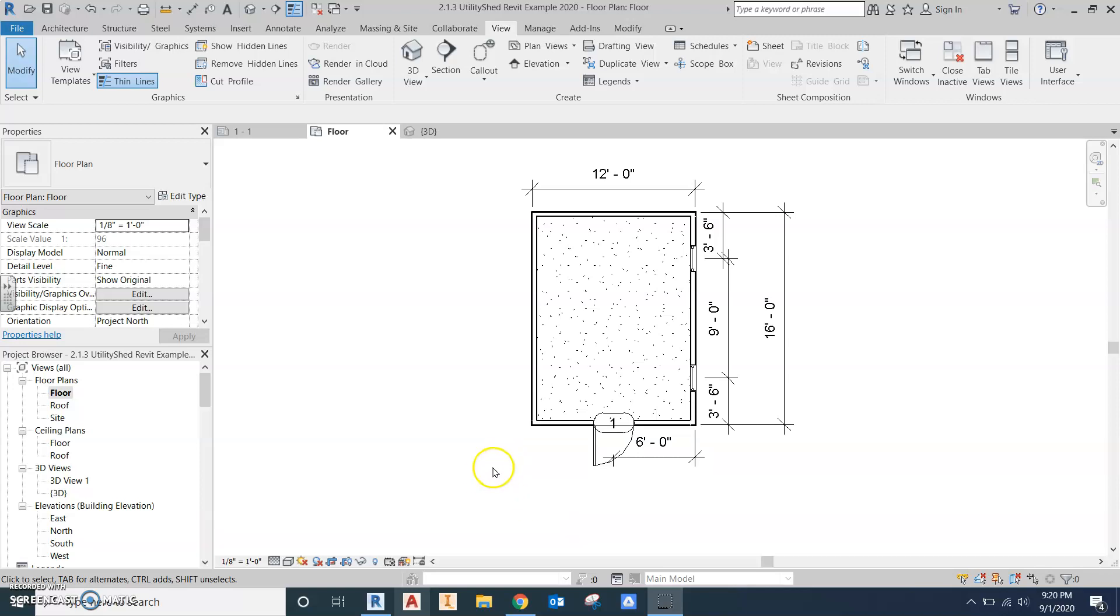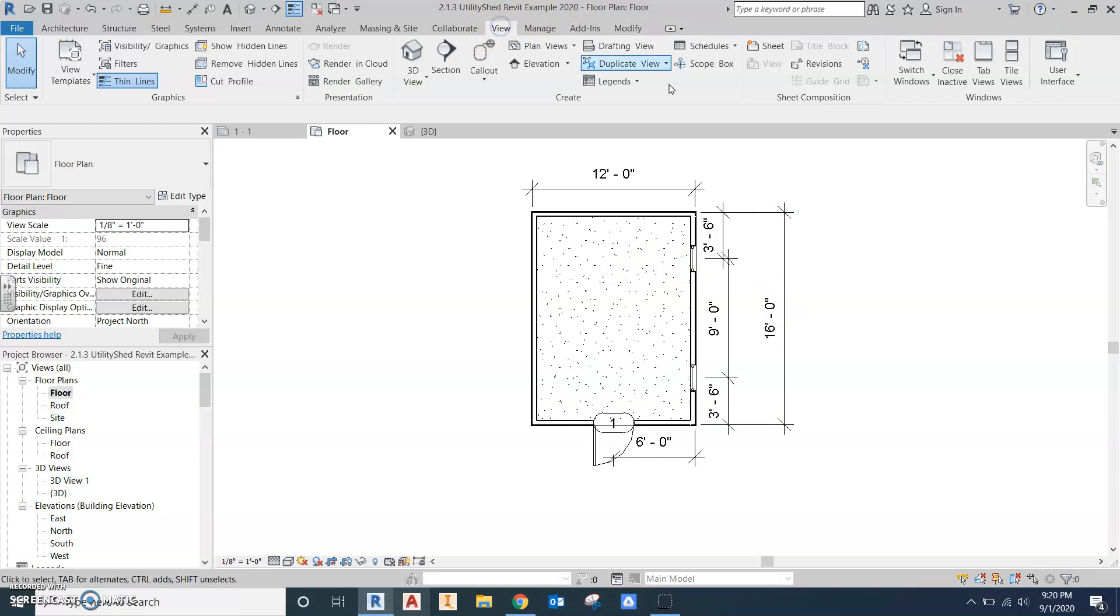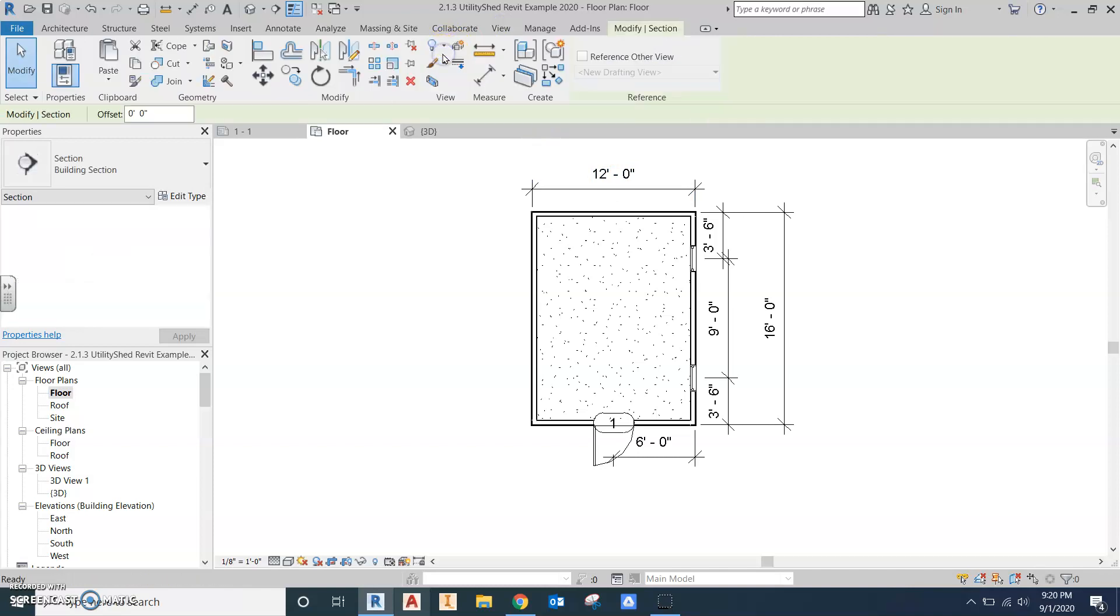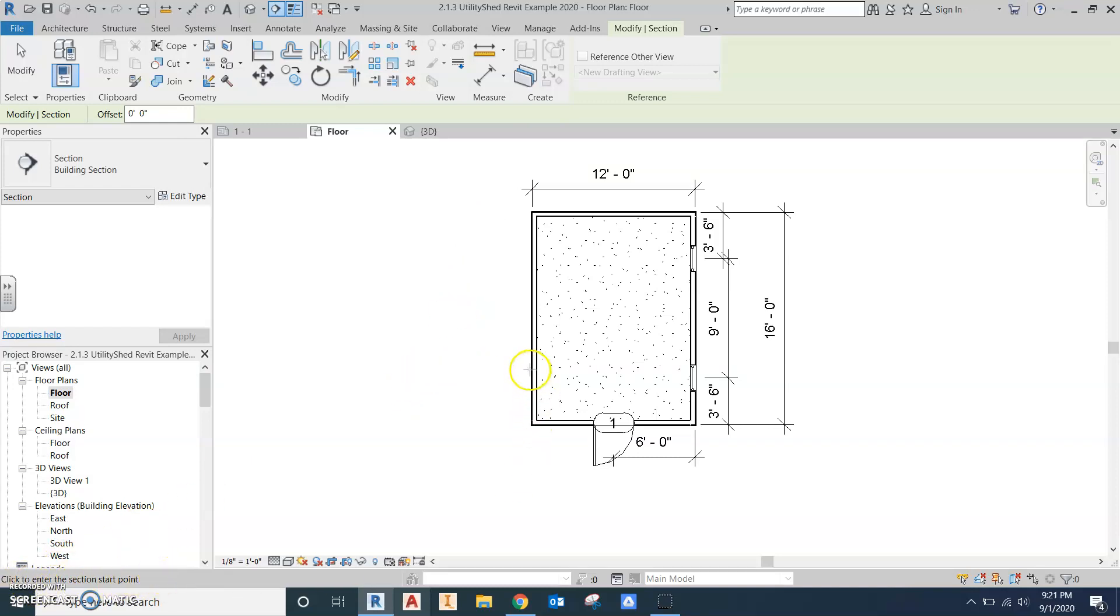To create a section view, I'm going to go to my floor plan, then go up to the view tab and click on section. This creates a section view. Now it says click to enter the section start point. I want to draw my section line through a portion of the exterior wall that does not go through a door, window, or other component.